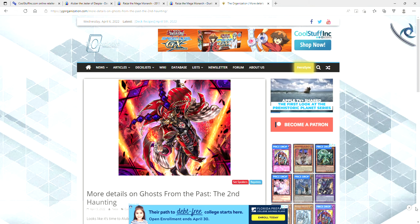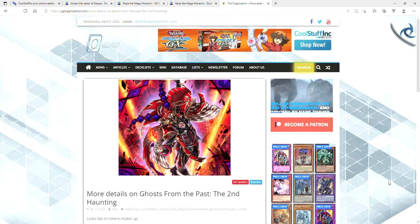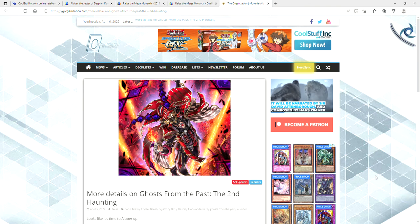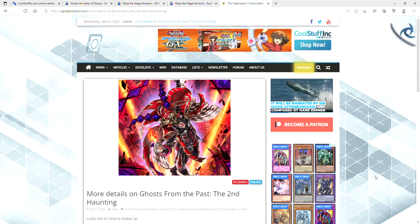What is going on, you guys? It's your boy Avery here, and let me tell you, Yu-Gi-Oh! News never sleeps.